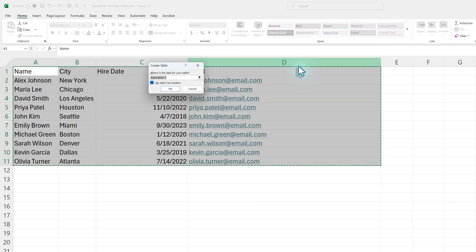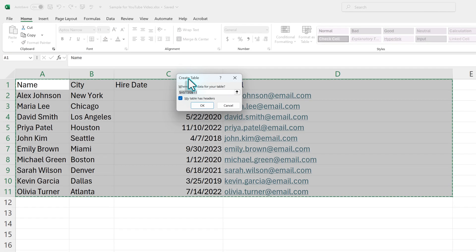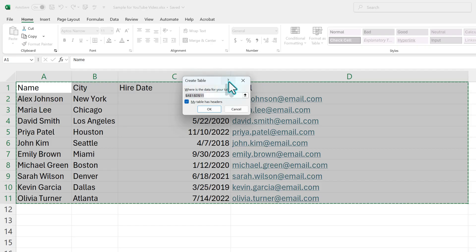I'm just going to click the orange one. And then this little Create a Table box is going to pop up, and it's going to confirm your cell range for you.